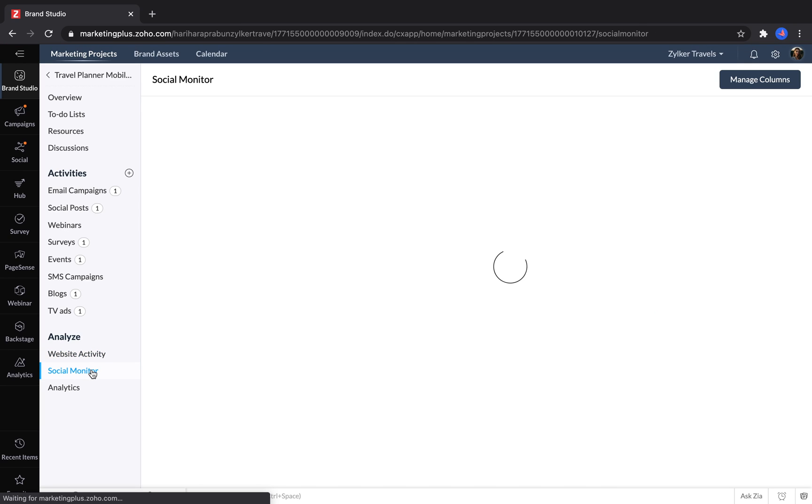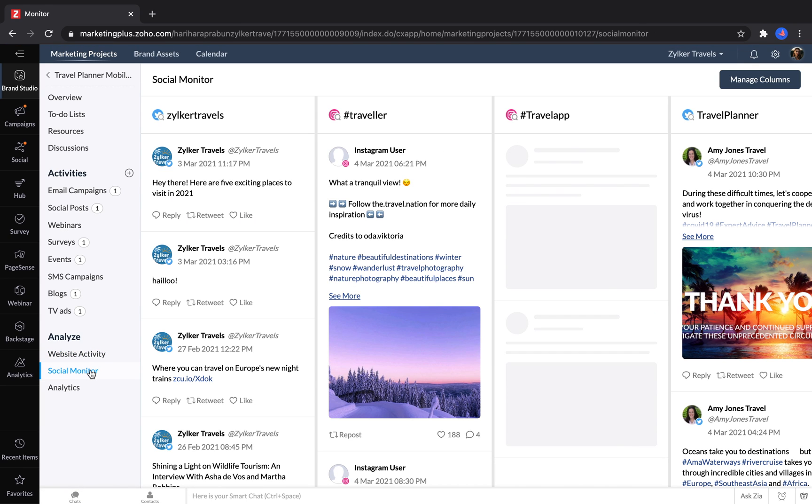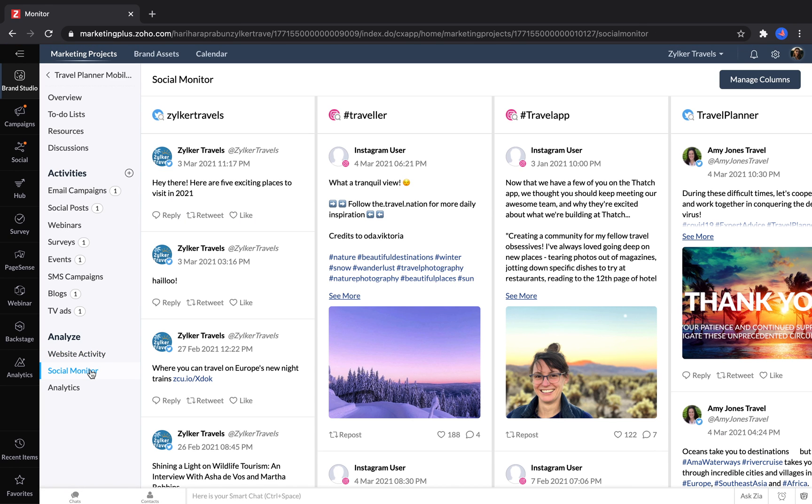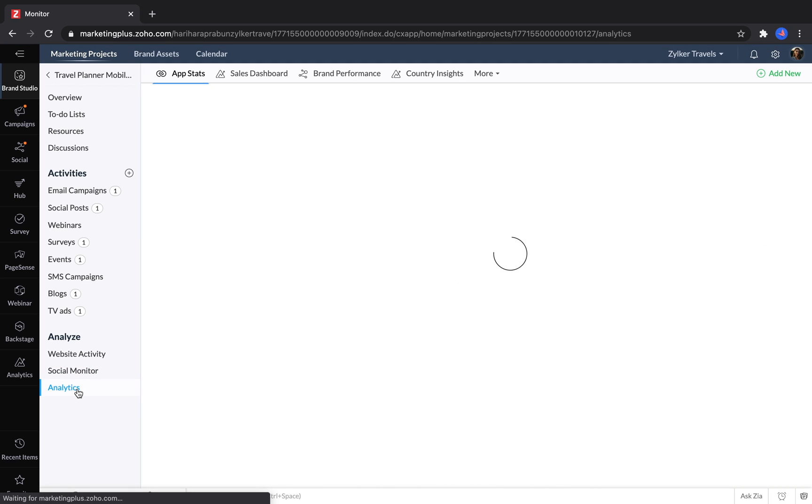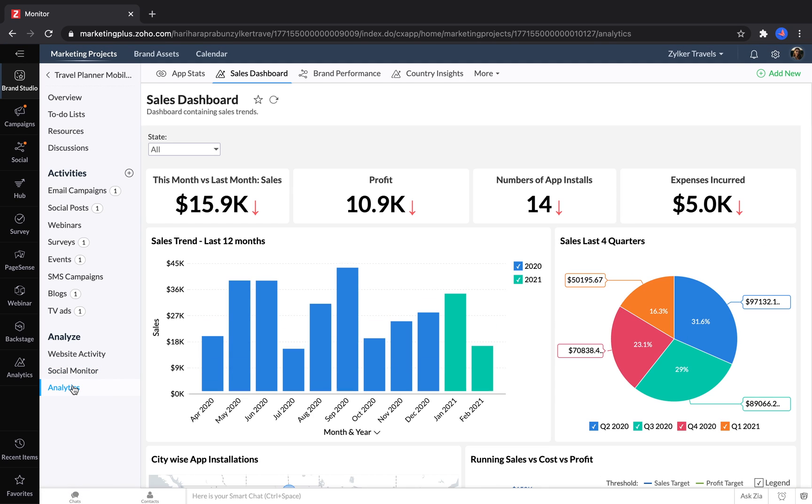Using Social Monitor, they can check out how their hashtags have been performing or check which messages customers have been sending them on social accounts. The analytics section lets them create a custom dashboard just for their project.